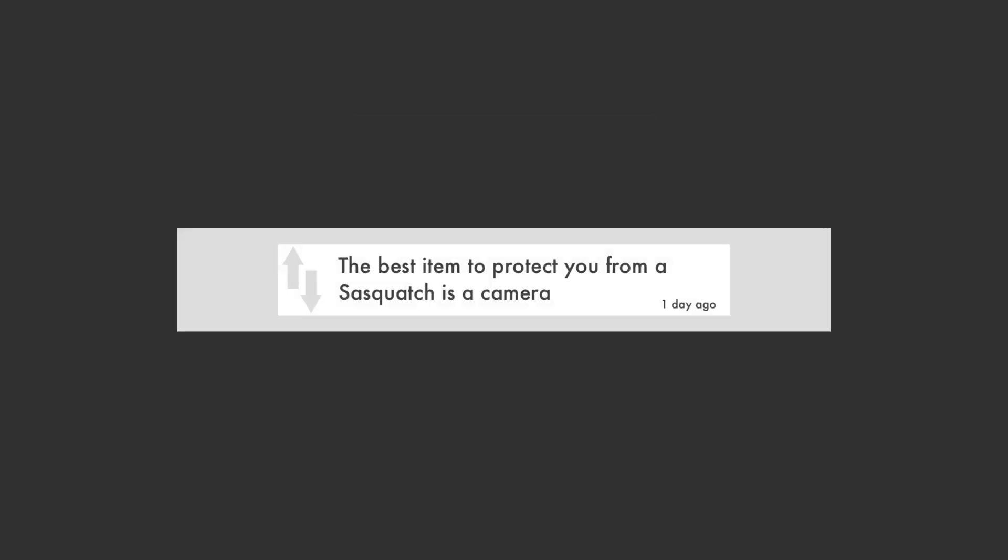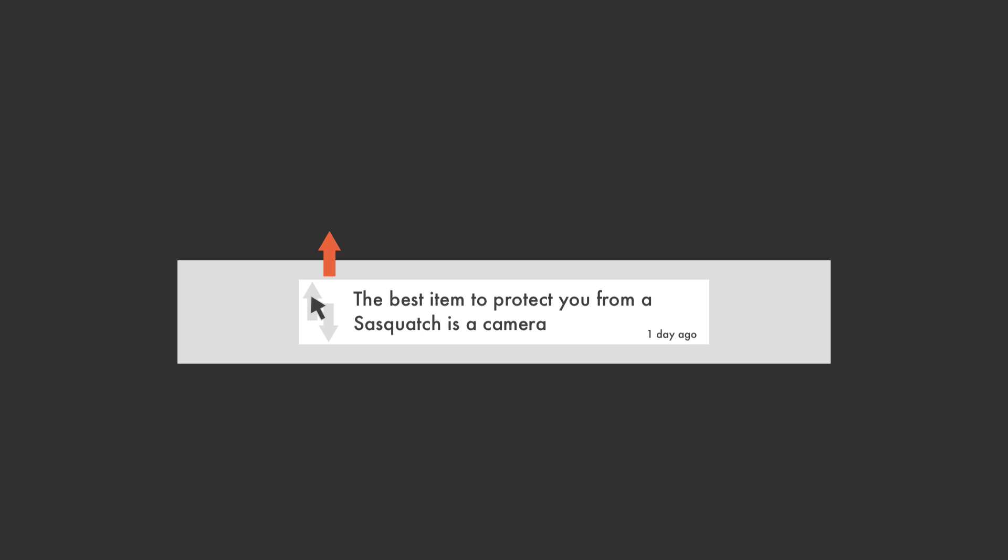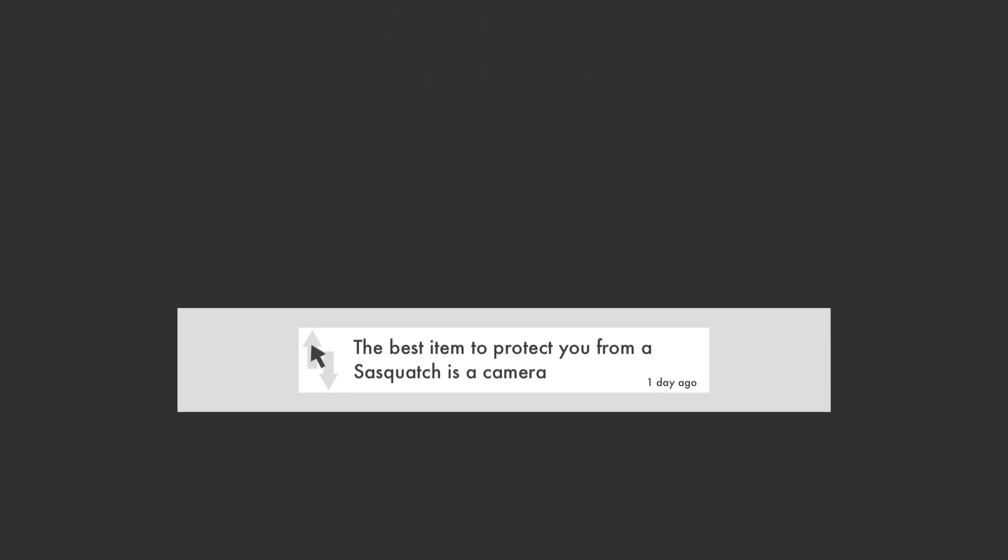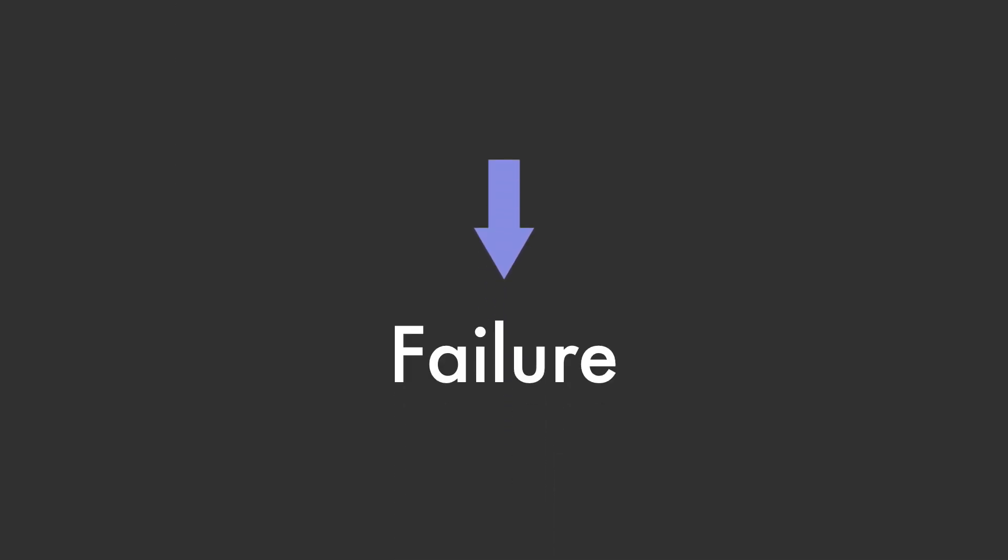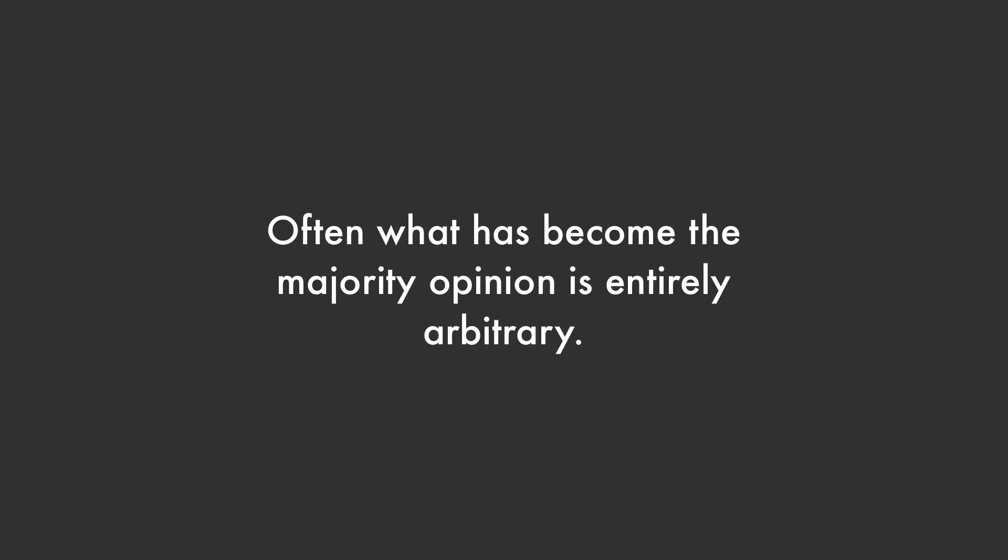A study on Reddit social influence found that the first votes on a post largely decide its level of success. Posts were randomly voted up or down and it was found that this single vote had a huge influence on other voters. Because of this, often what has become the majority opinion is entirely arbitrary, decided by who votes first.